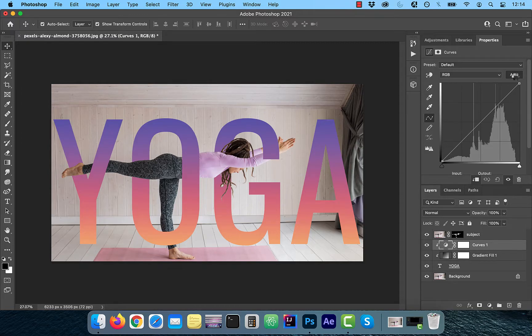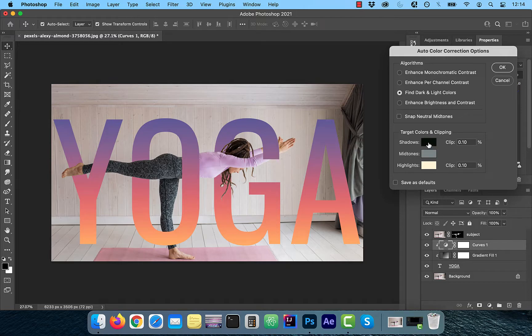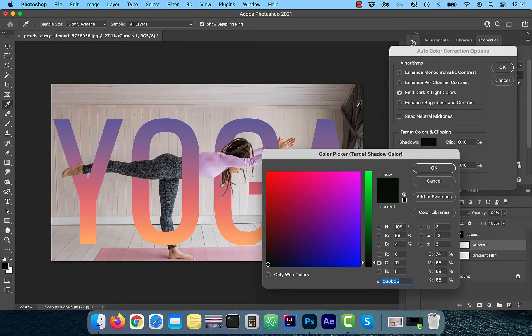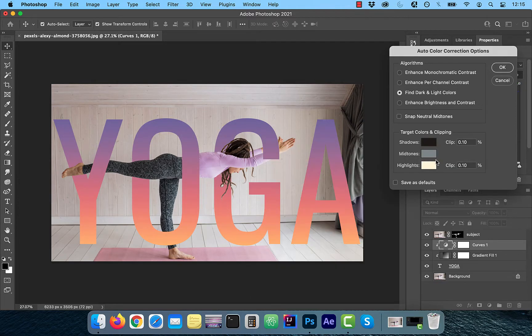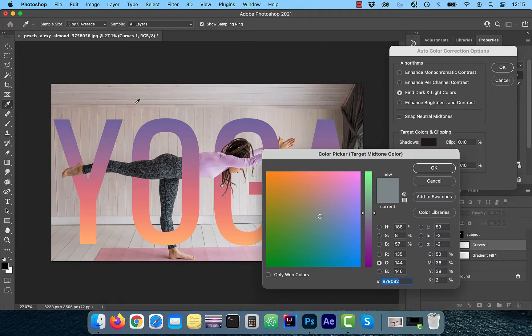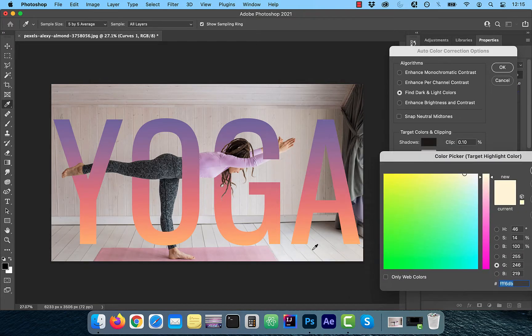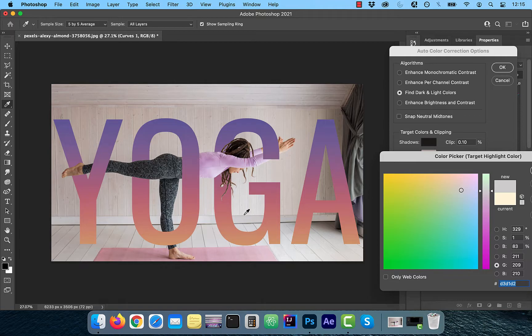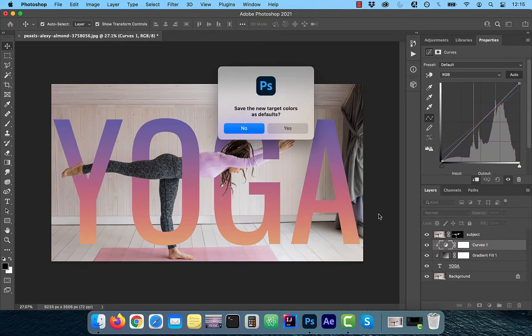In this window, choose find dark and light colors and use the shadows color picker to find a dark area from the background image. Repeat these steps for the mid-tones and the highlights color pickers as well. Click OK when done. Now the dark and light areas of your text should match that of the background.